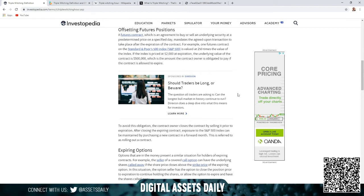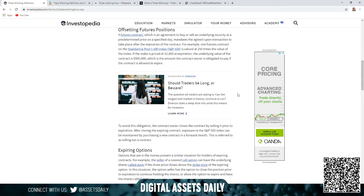For example, one futures contract on the Standard and Poor's 500 Index (S&P 500) is valued at 250 times the value of this index. If the index is priced at $2,000 per expiration or at expiration, the underlying value of the contract is $500,000, which is the amount the contract owner is obligated to pay if the contract is allowed to expire.